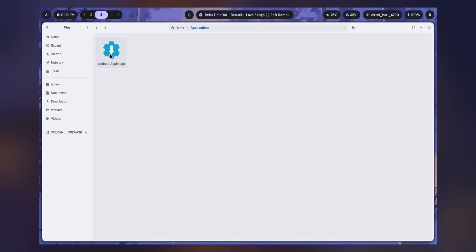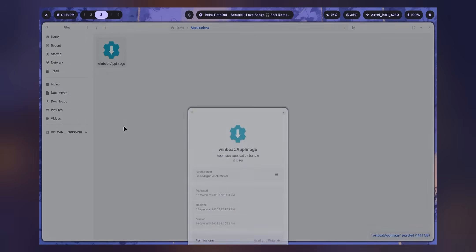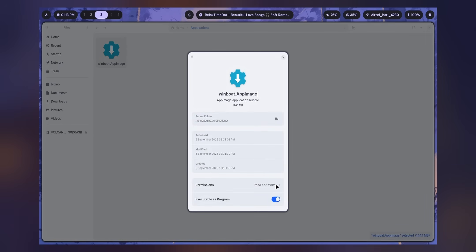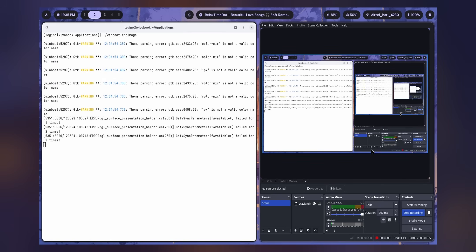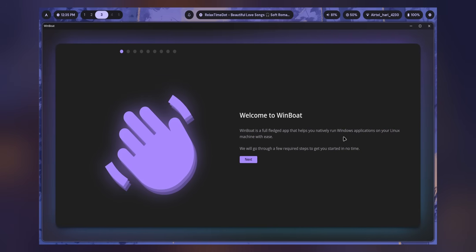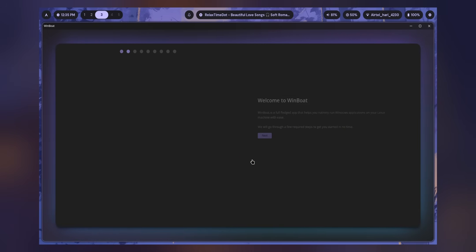Right-click on it, go to Properties and Execute as Program. And then all you need to do is just run. And then the beautiful application appears.